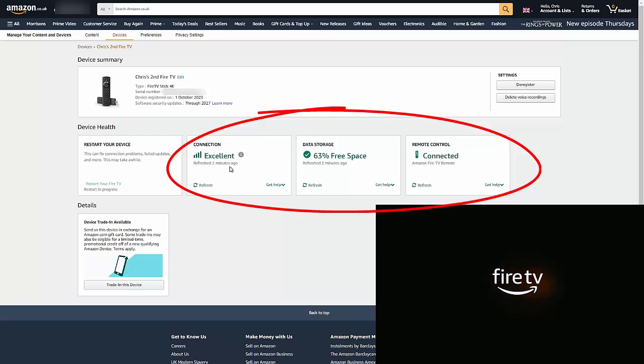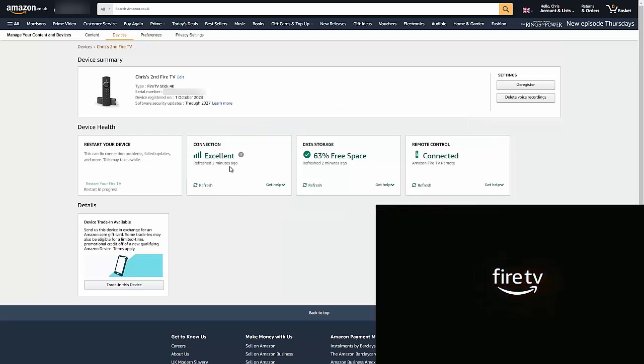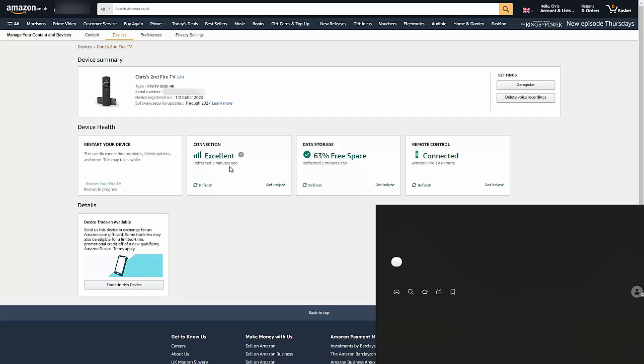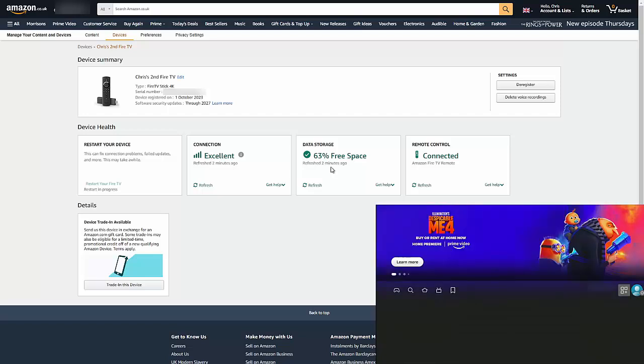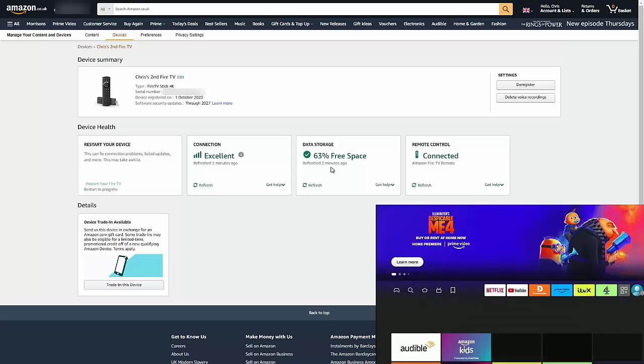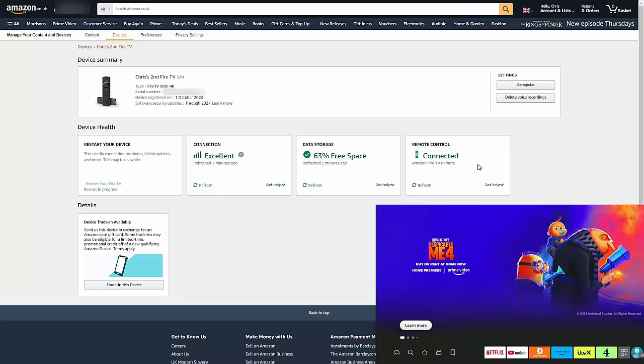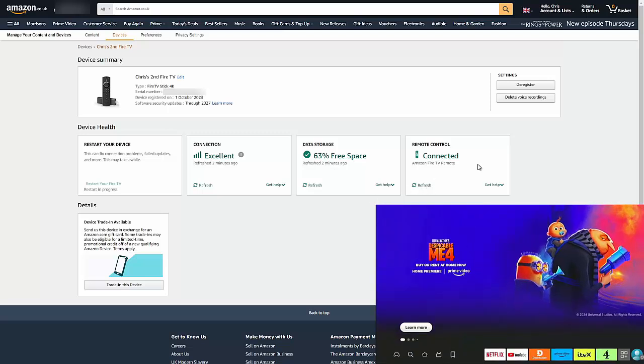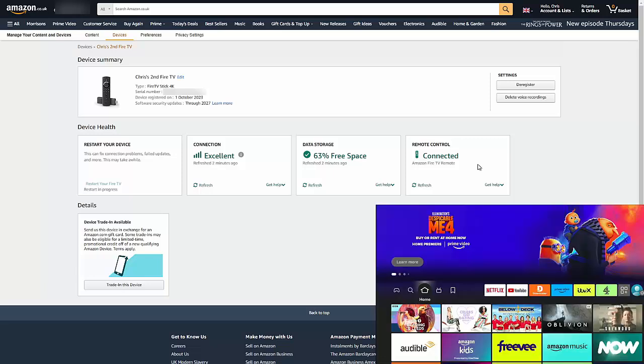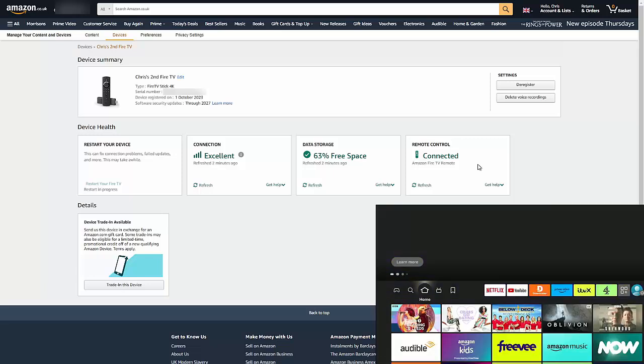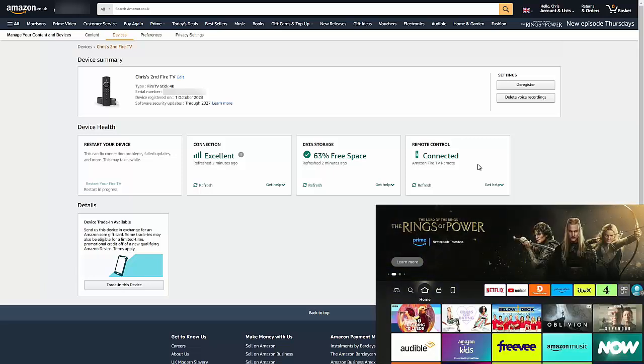There we go, we've got the Fire TV logo and it might take a few seconds. But here we go, it's restarting. This is also good for perhaps helping somebody diagnose a problem because here under Device Health, there you go, it tells you the connection status. So it says whether or not the signal is excellent, whether it's good, whether it's poor.